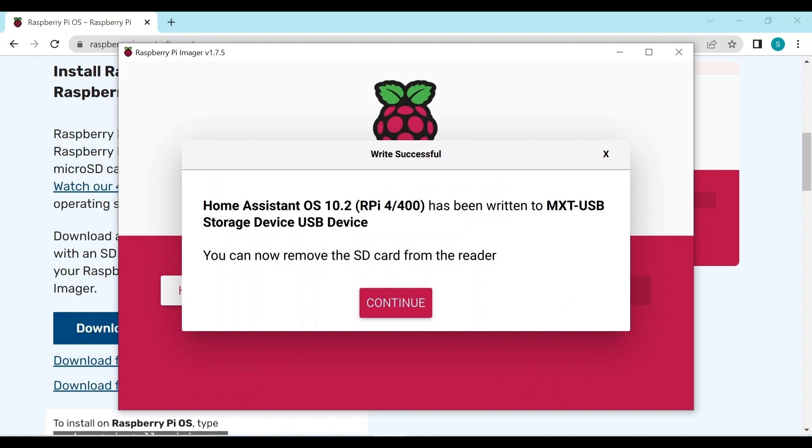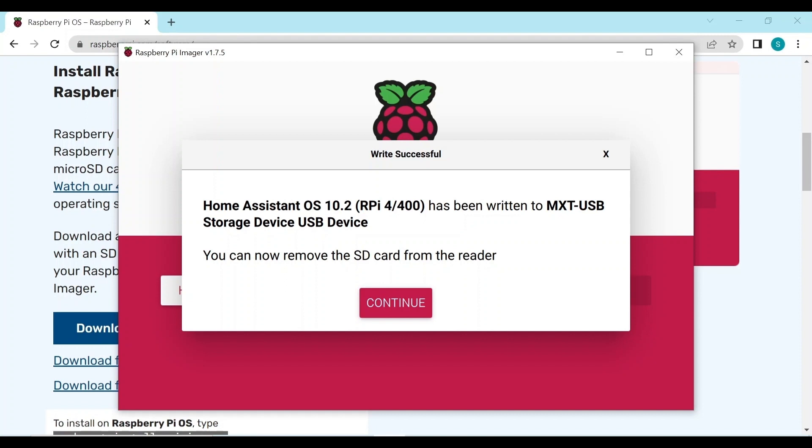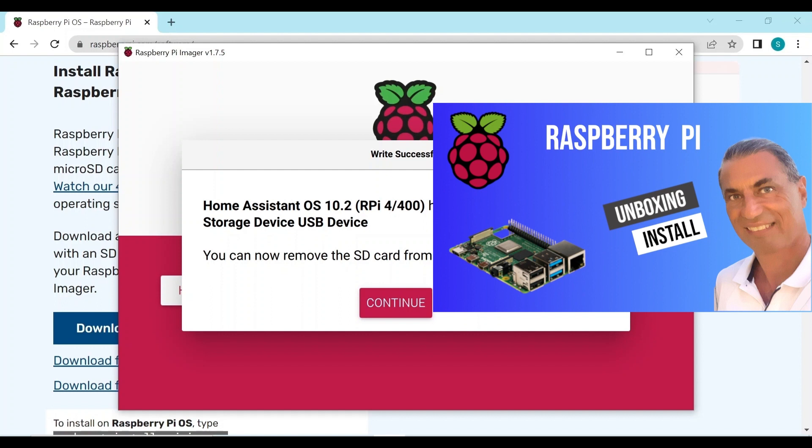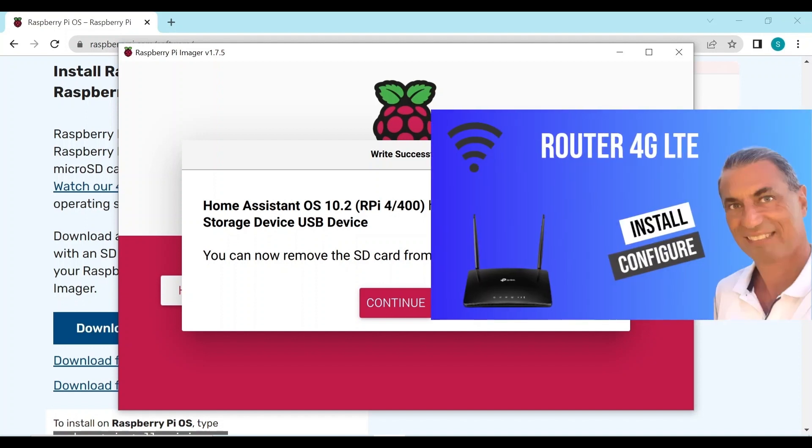The next step is to take this micro SD card and plug it into our Raspberry Pi. I have a video on my channel which covers the Raspberry Pi and how to use the micro SD card. If you haven't seen it, I'd advise you to watch that video. And then after we've plugged it in, we need to connect the Raspberry Pi to our 4G LTE router. We do that via an ethernet cable.